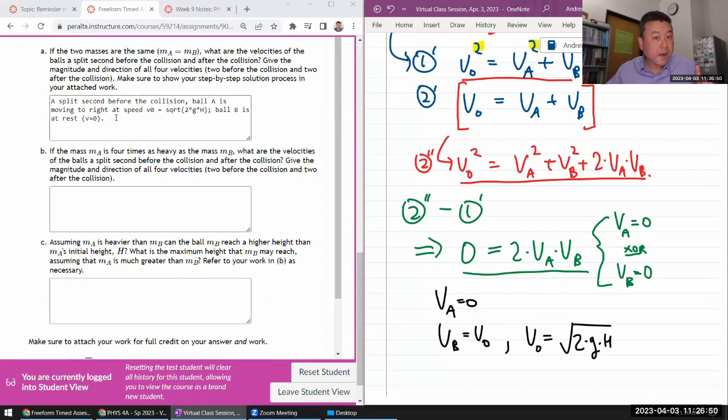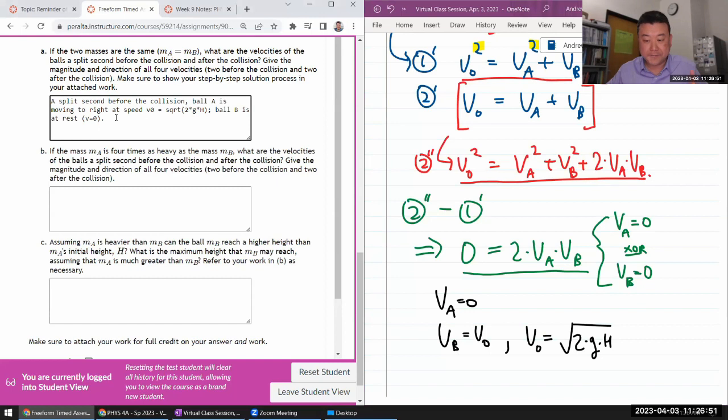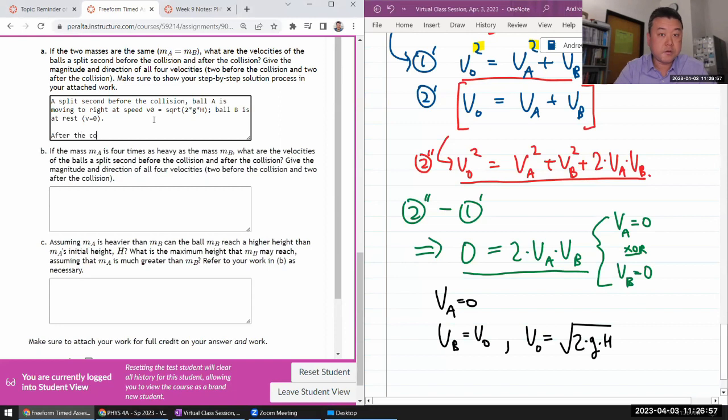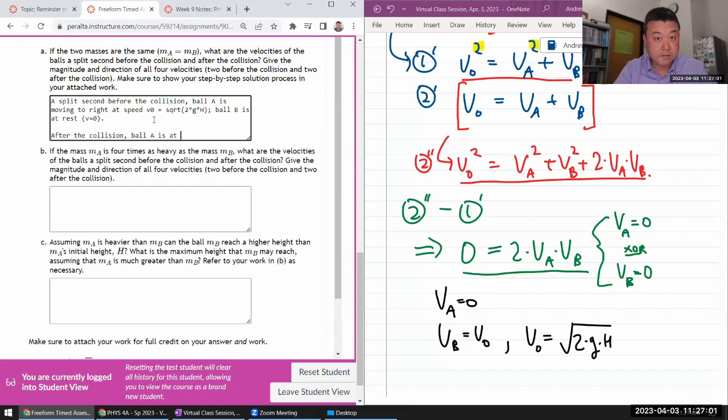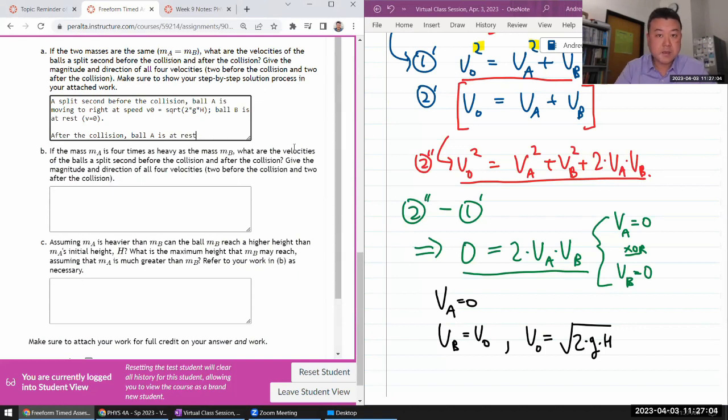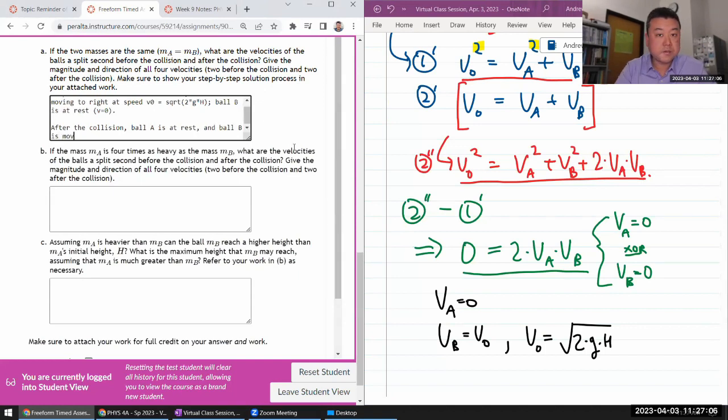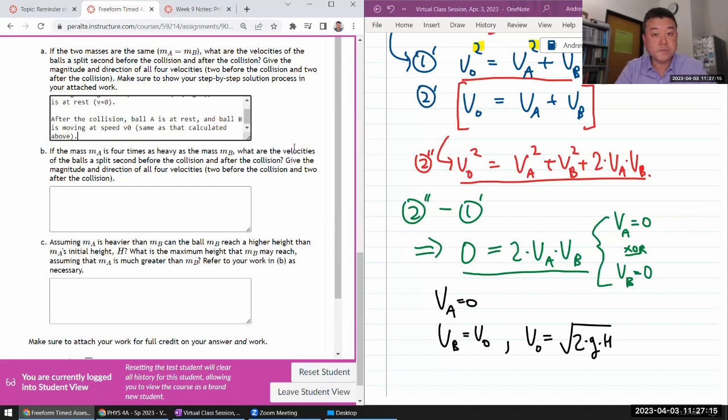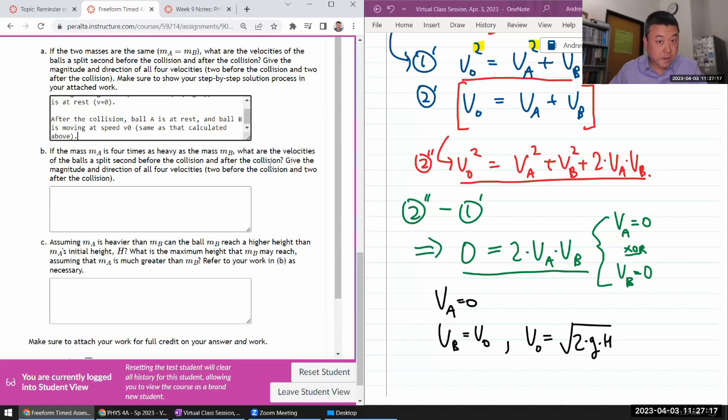Oh wow, it's still in part here. So the split second after the collision, ball A is at rest. That's what this is. And ball B is moving at speed of V naught, the same as that, calculated above. Good. So that's A.